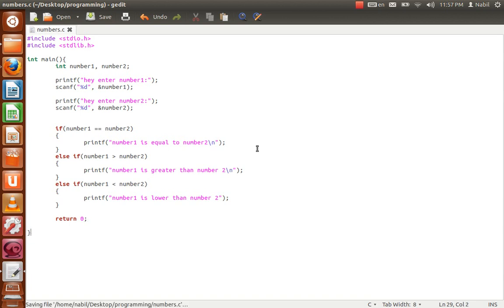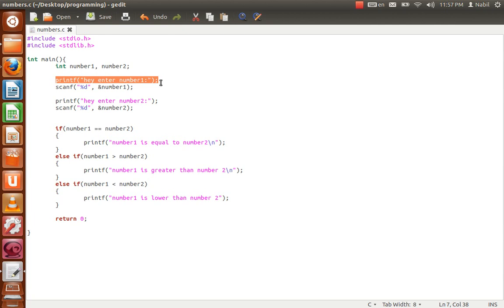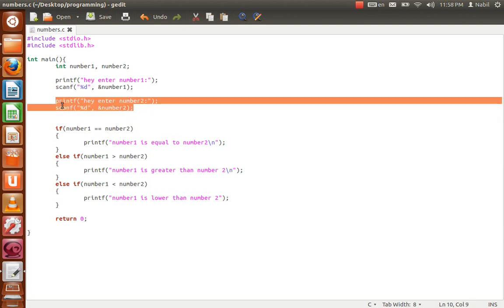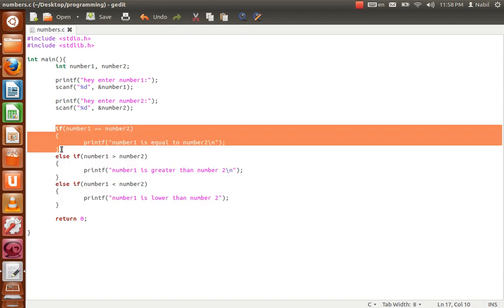To recap: we declare two integer variables, number1 and number2. The printf tells the user 'enter number one' so they know what to do when the program starts. The scanf then reads what the user types for number1, and the same pattern applies for number2 — printf to prompt, then scanf to read.